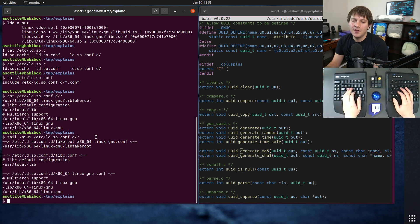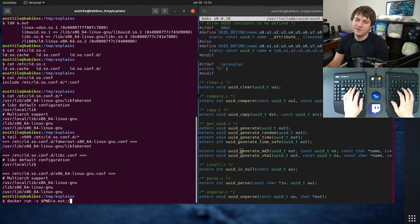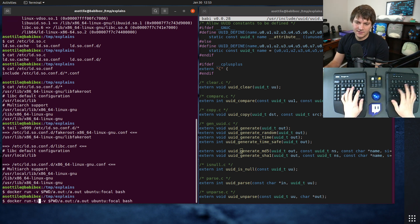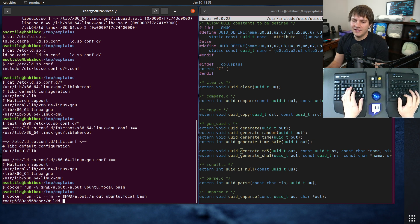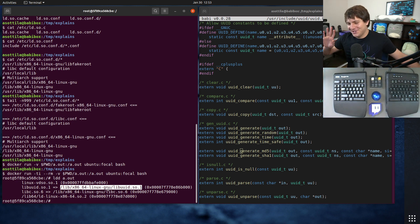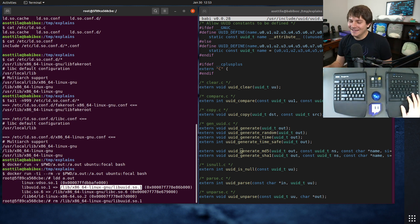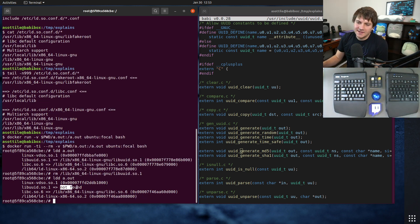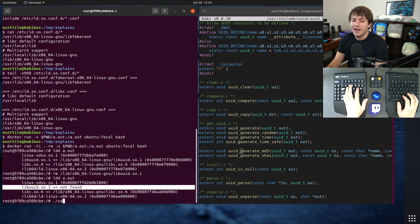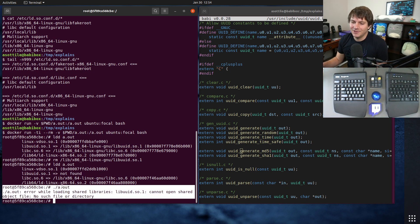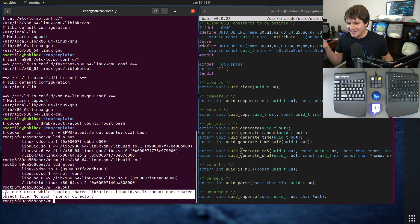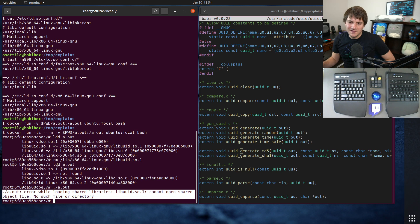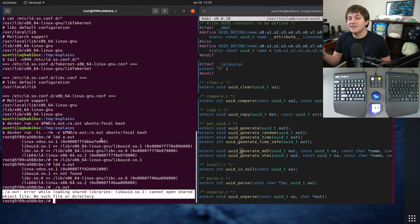To demonstrate a missing library, let's mount our executable into a Docker container running Ubuntu Focal, and delete lib uuid inside the container — don't do this on your host machine. If we run ldd again, it says 'not found', meaning the dynamic linker was unable to find the library. If we try to actually run the executable, we get: 'error while loading shared libraries: libuuid.so.1: cannot open shared object file: No such file or directory.' So if you're missing a dynamically linked library, your executable will not work.